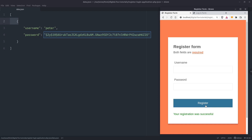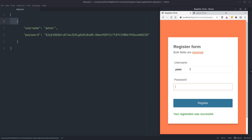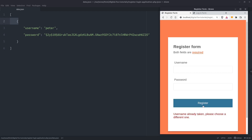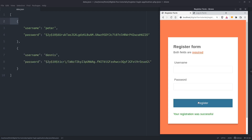We never store raw passwords, ever. If we try to register a user with the same username the application will throw an error. That means that every user will have a unique username. Let's register another one. This time we have the username Dennis and a password of 7890. This time the user is added to the file.